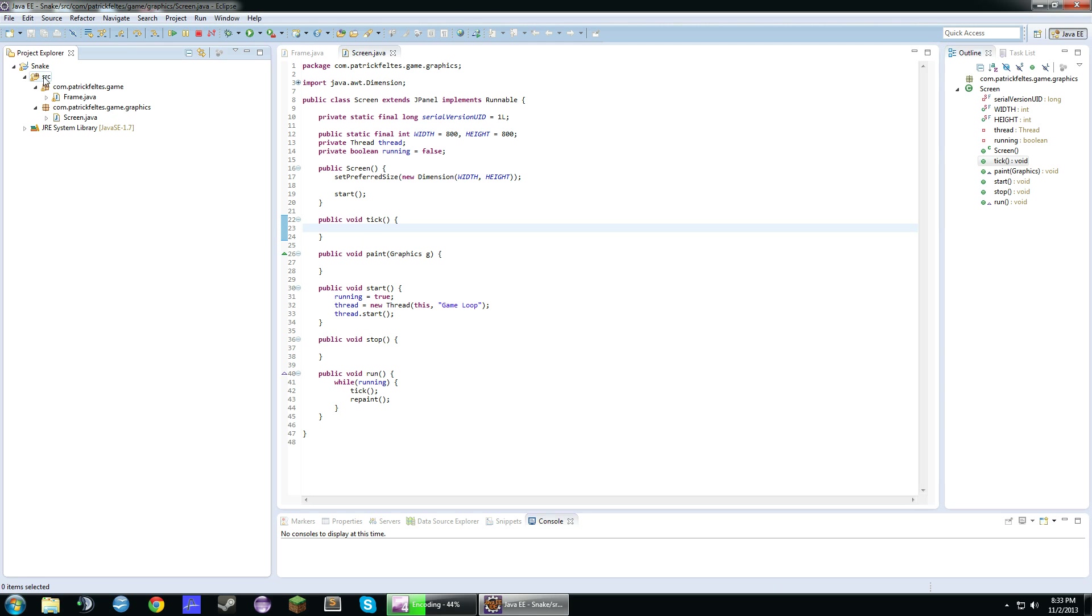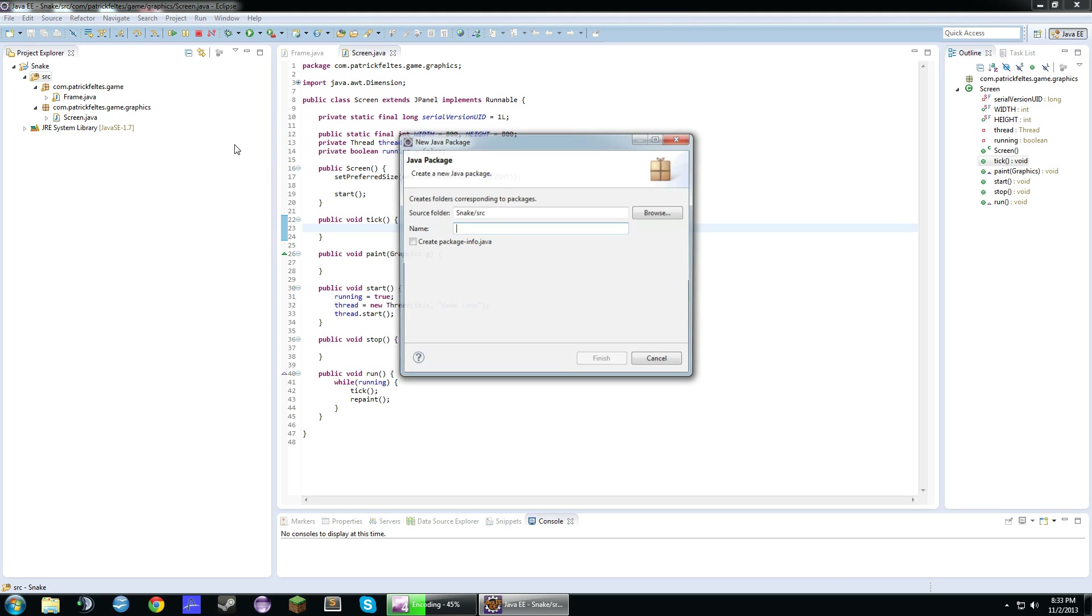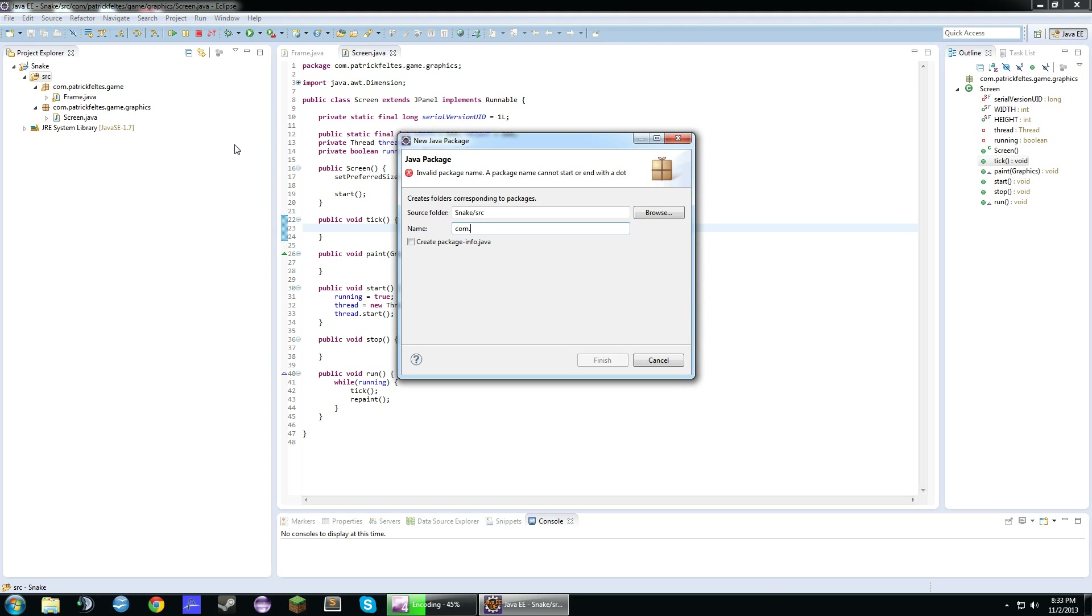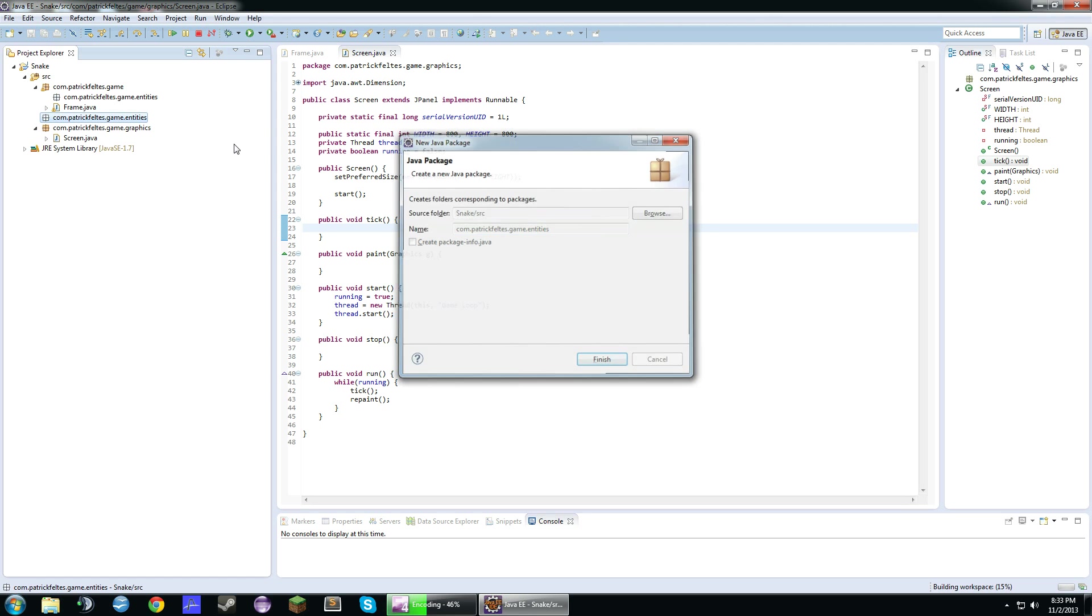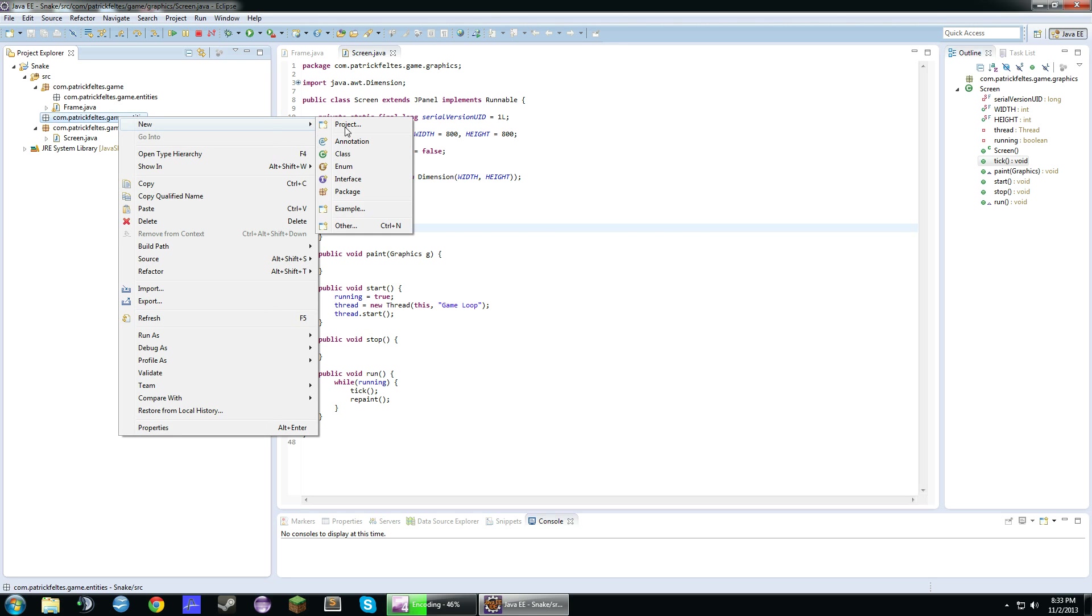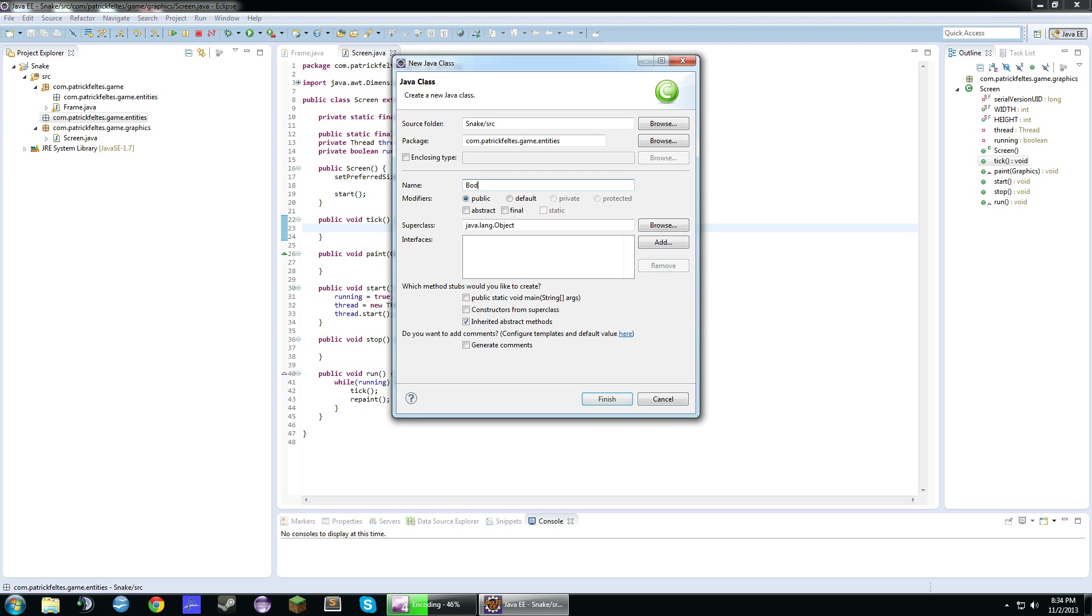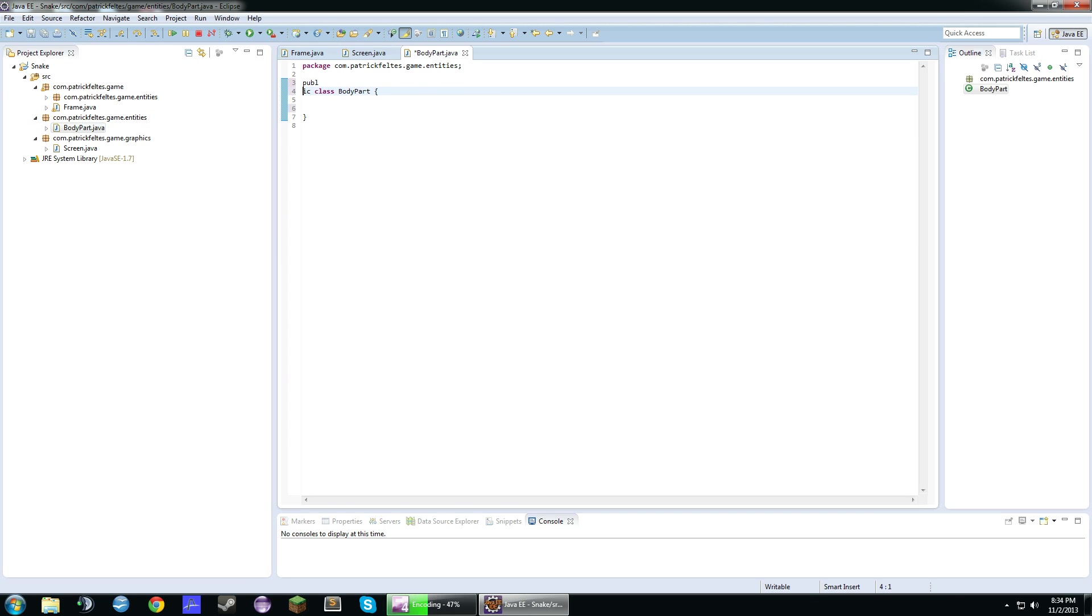So first off let's just create a new package and we'll call this entities. So in here let's just call this body part because the snake has multiple parts. So what we're going to do in here is we're just going to create our constructor first.